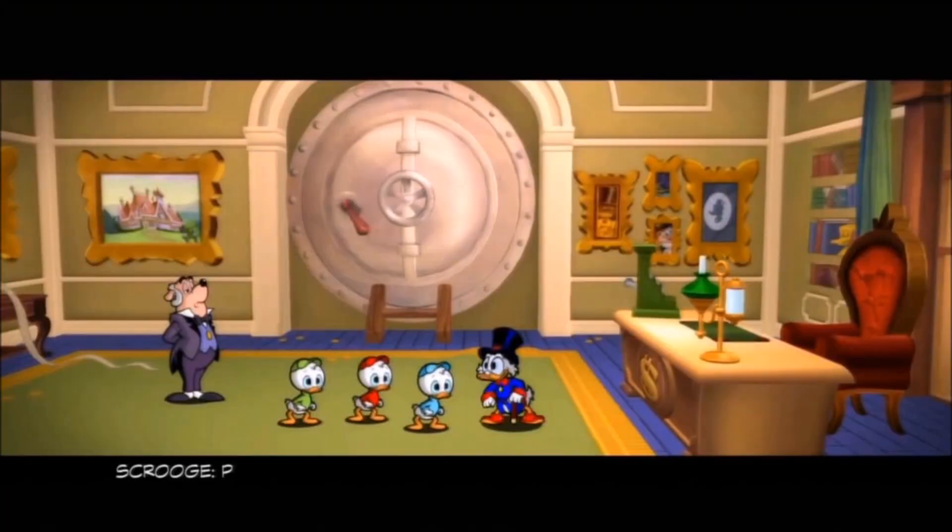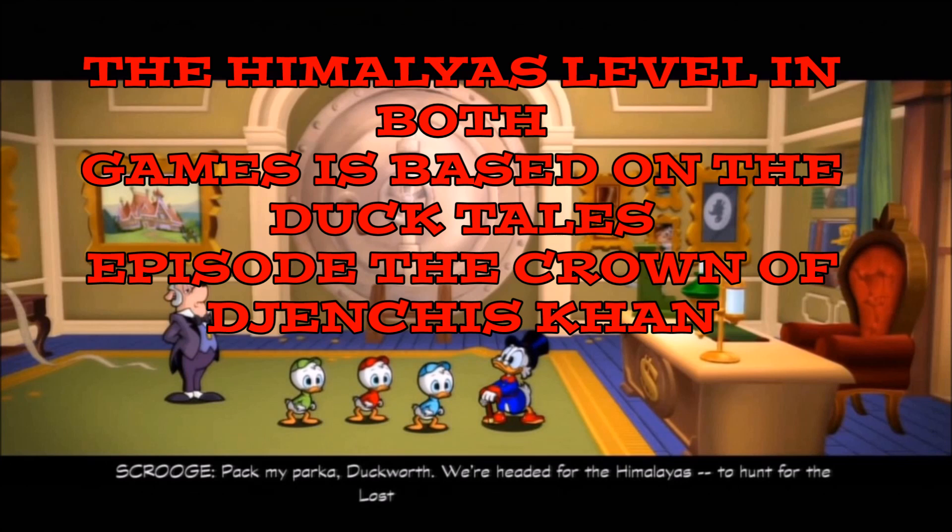Pack my park at Duckworth. We're headed for the Himalayas to hunt for the lost crown of Genghis Khan. Shall I forward your calls, sir?